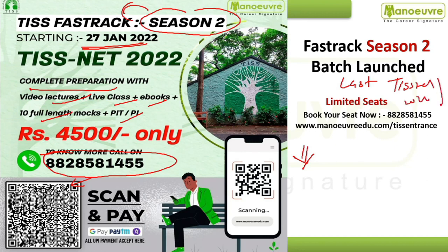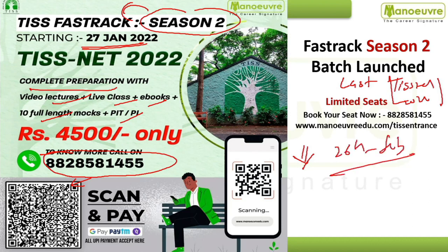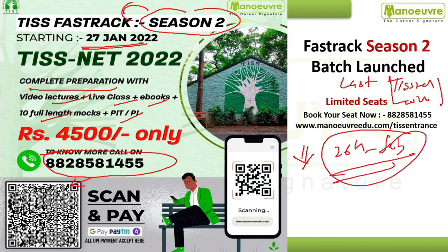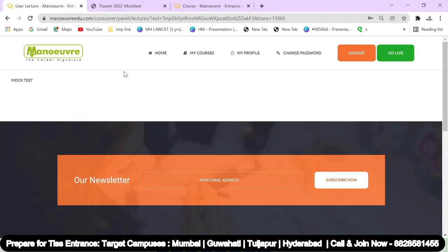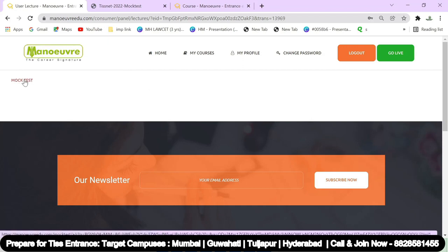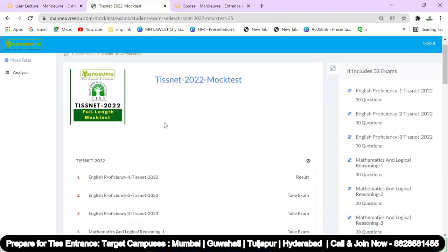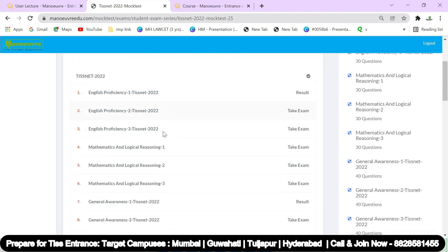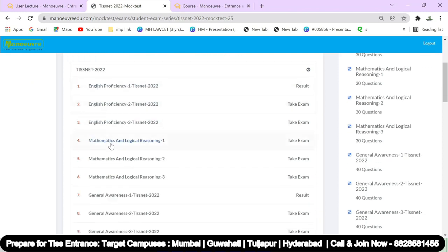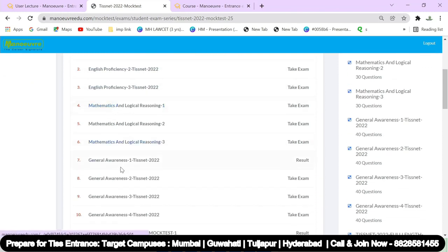This is how your portal will open. You can see the sectional tests — English, Maths, and GK are all available there.